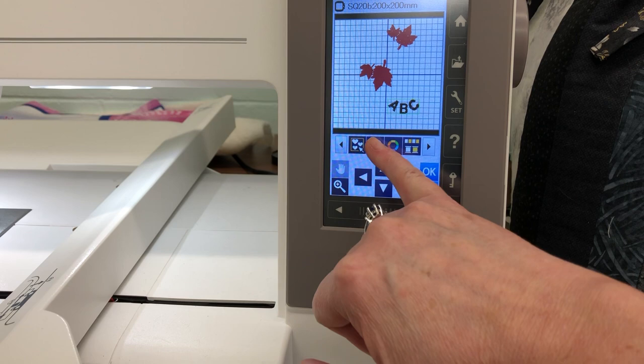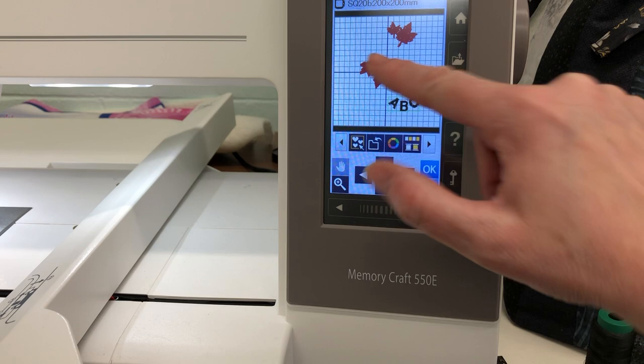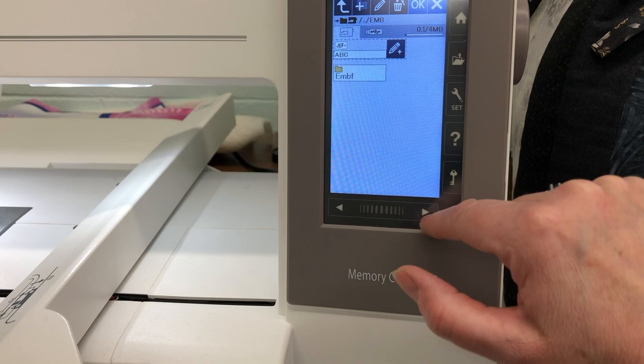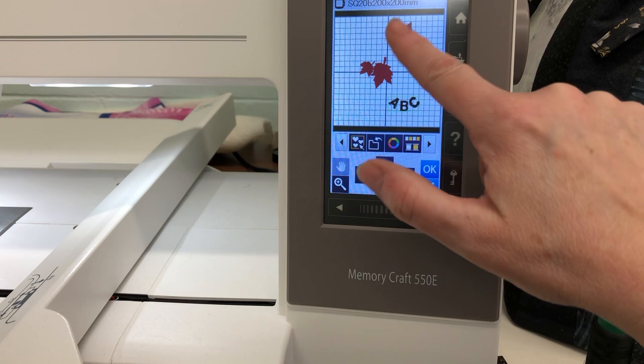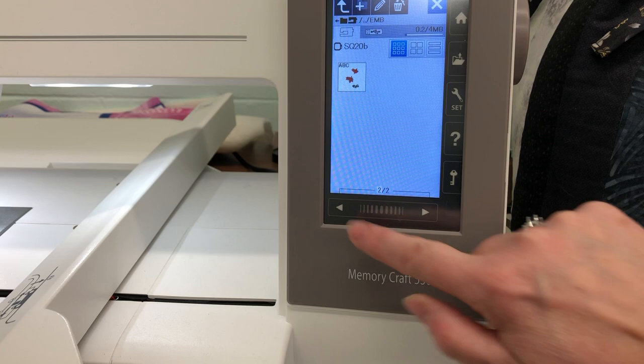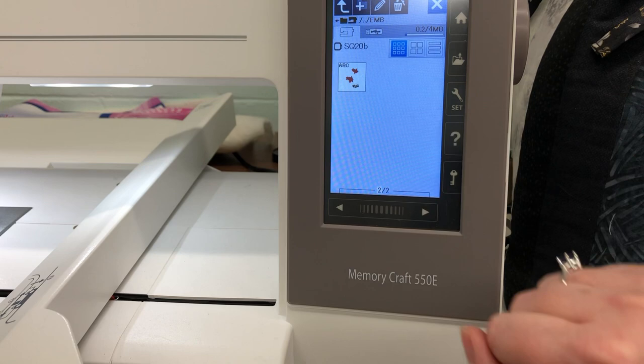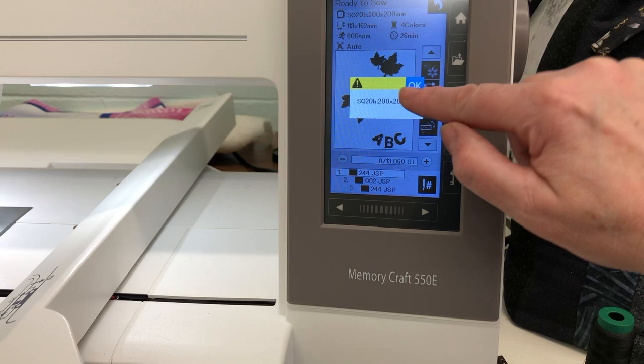Here is your file folder — we're going to save this beautiful design. By saving it, we're going to call it ABC. Press okay, and it will be saved into the machine. To retrieve this file, press this button up here and you'll see it on your second page — that's your Square 20B hoop. There it is. Just press that and then press okay, and you can go into your ready to sew mode.